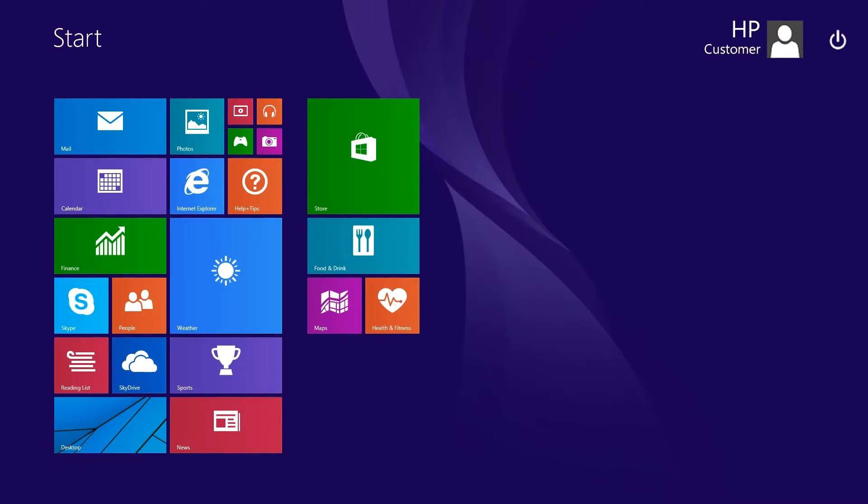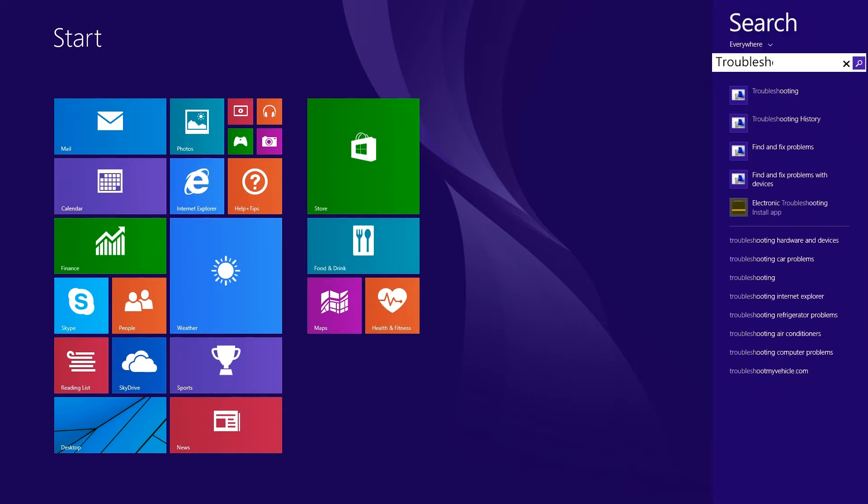To use the Network and Internet Troubleshooter, type Troubleshooting from the Windows 8 Start screen to open the search charm, then select Troubleshooting from the search results.